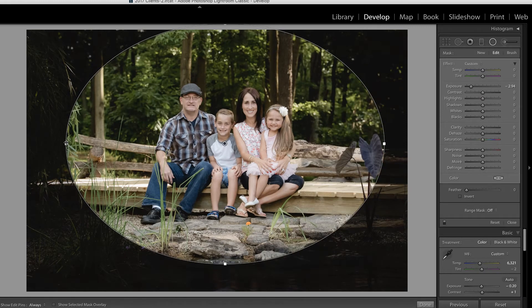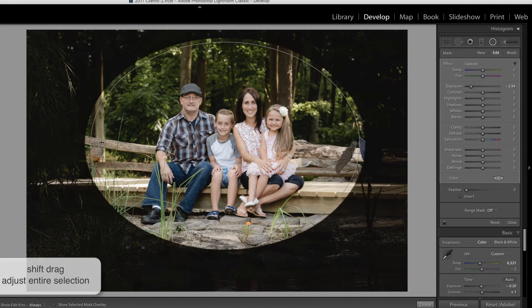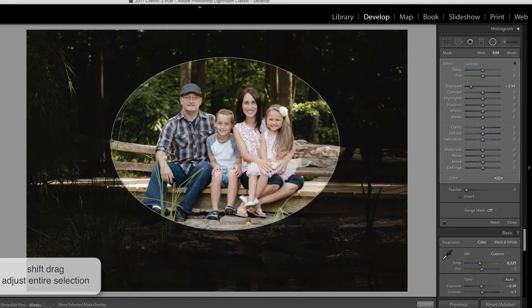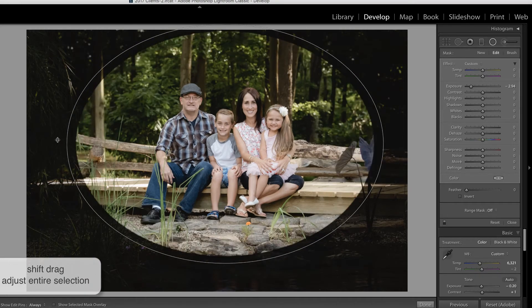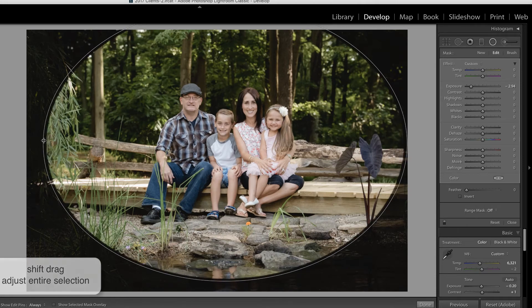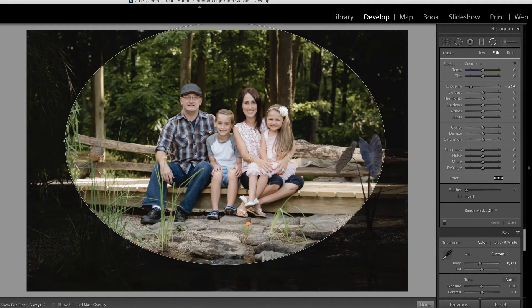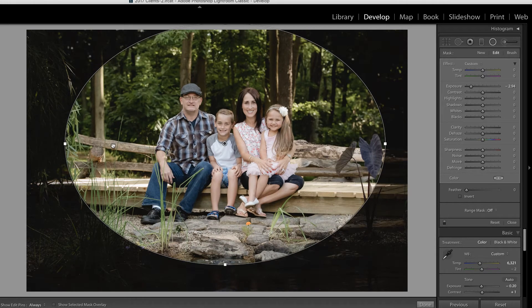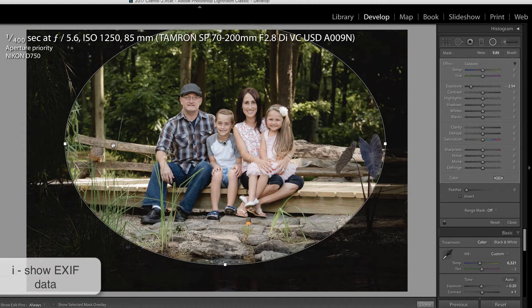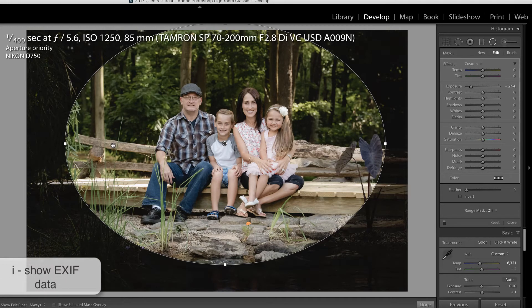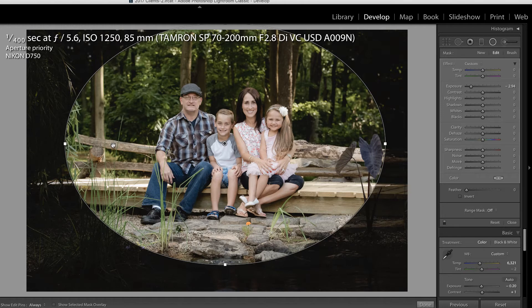Holding down Shift on the keyboard and clicking and dragging this filter will pull it all in at the same rate and out as well. But what we're going to attempt here is to create a more shallow depth of field. I'm going to press I on my keyboard so that you can see my EXIF data. I shot this at 5.6 to make sure that everyone was in focus. But my background is a little more in focus than I'd like.